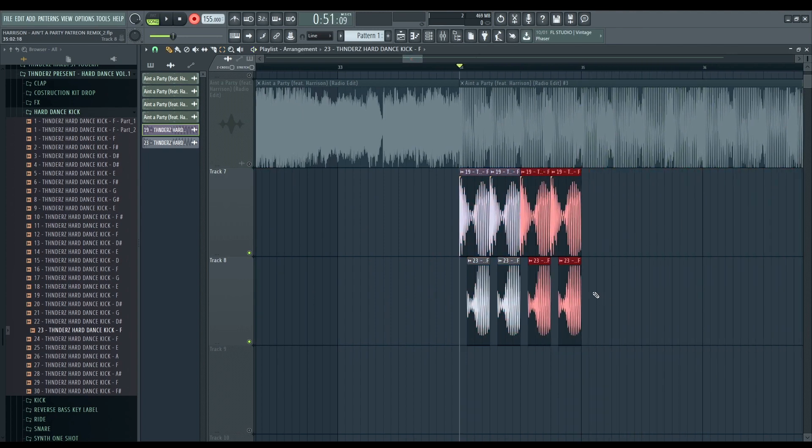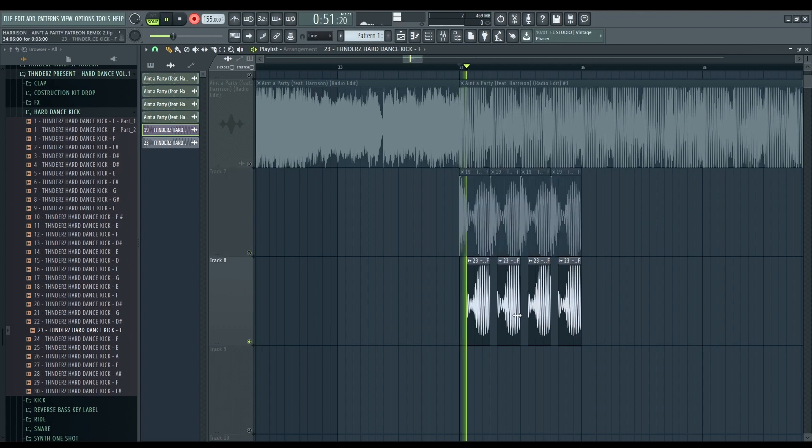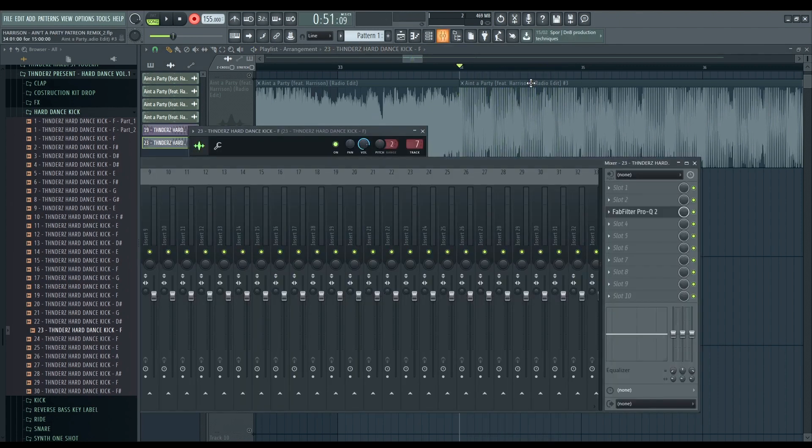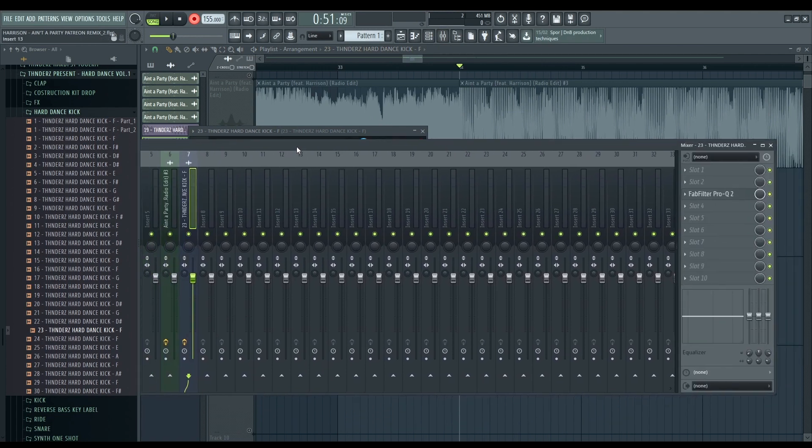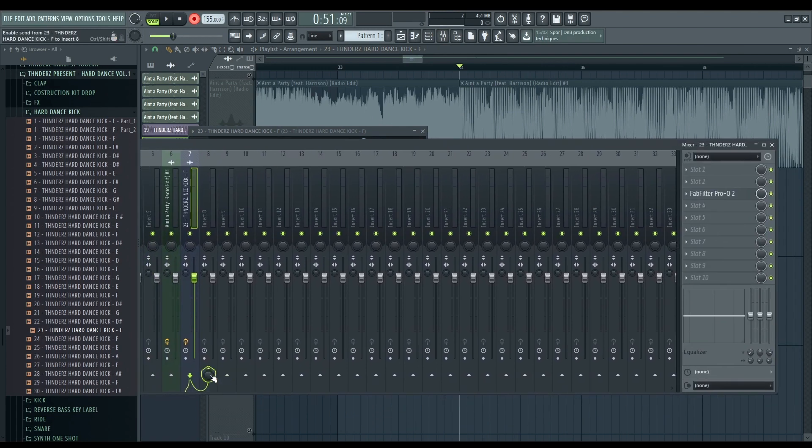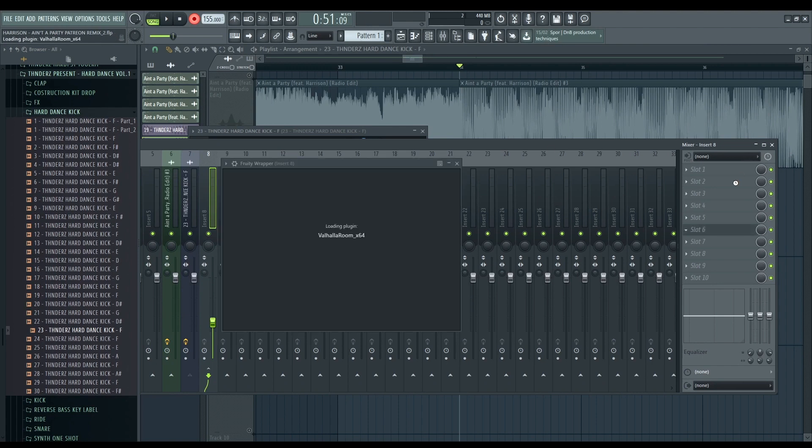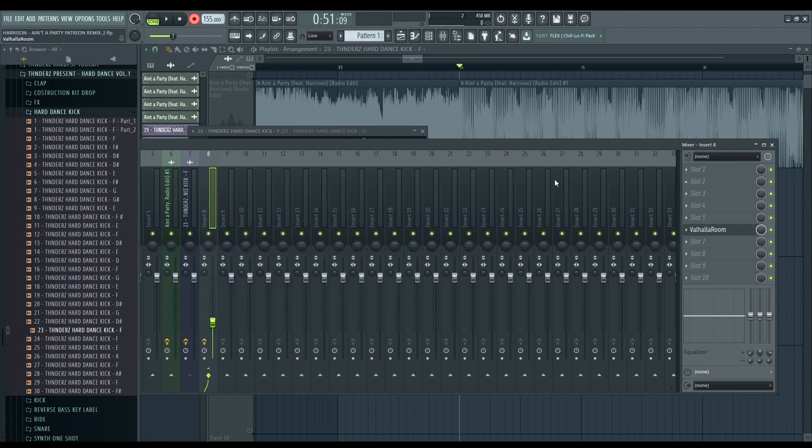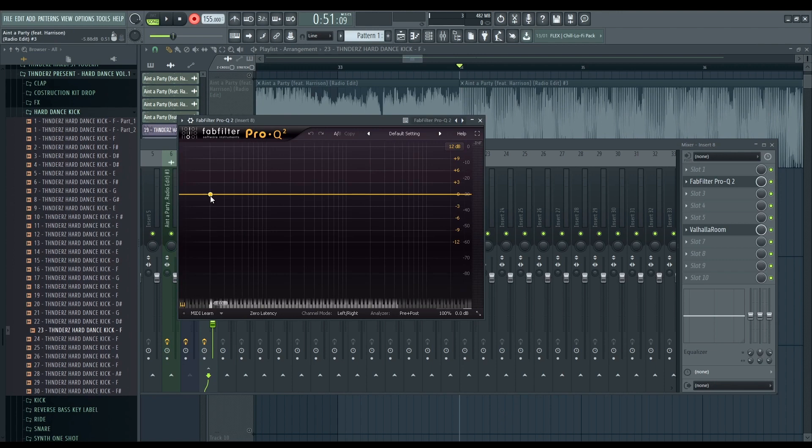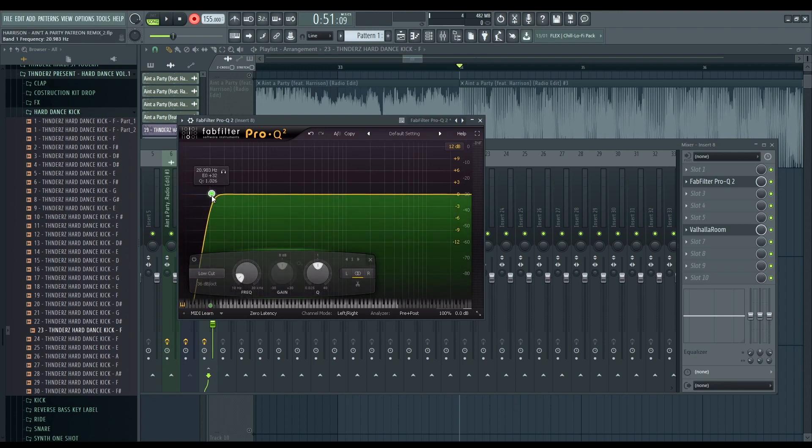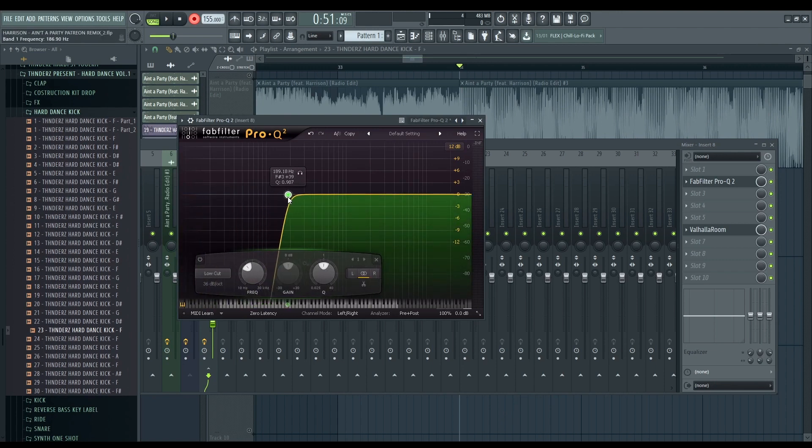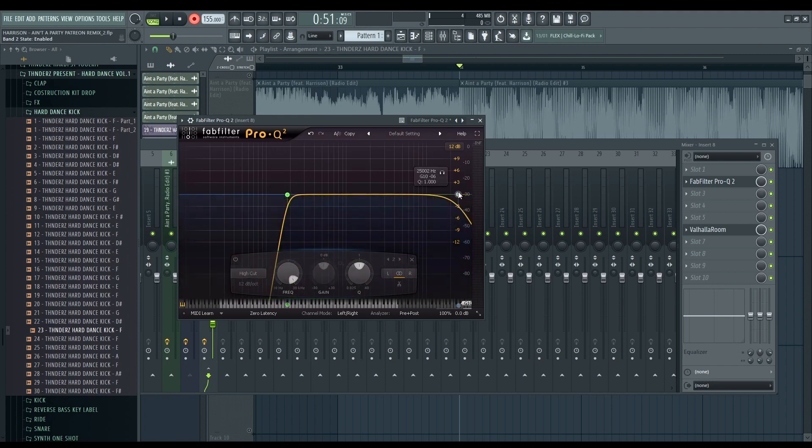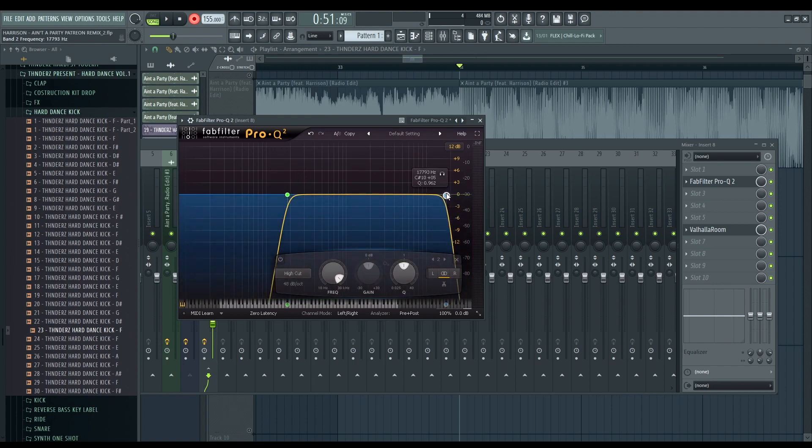One thing that we're gonna do is just to give a little bit of reverb on this one. Like we can make a sense. And also I'm gonna bring it with EQ just to cut all the low end. Like this.